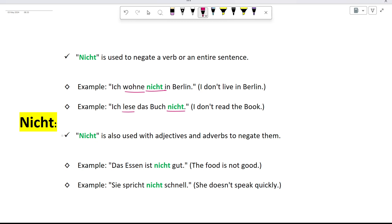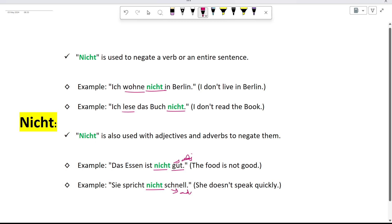Additionally, nicht is used to negate adjectives and adverbs. For instance: Das Essen ist nicht gut — here nicht negates the adjective gut. And: Sie spricht nicht schnell, meaning she doesn't speak quickly — here nicht negates the adverb schnell.